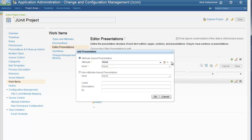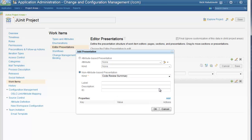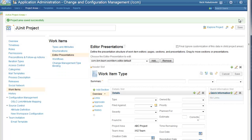Now in the Add Presentation dialog, select the non-attribute-based presentation radio button. Under Kind, select Code Review Summary. You can add a label in the description if you like, but I'll just click OK. You can see the code review section has been added. I'm going to save my changes. That's it — we now have our JUnit project configured for code review.